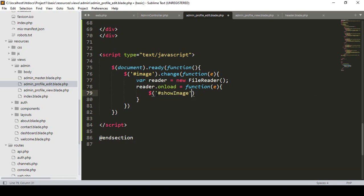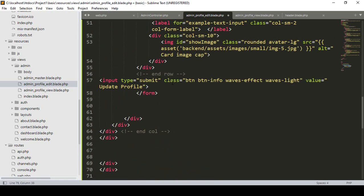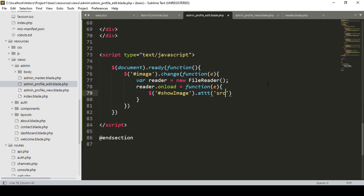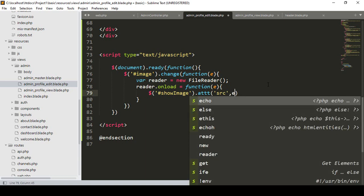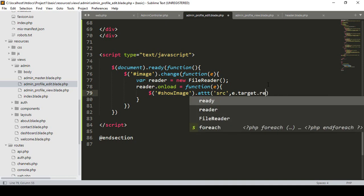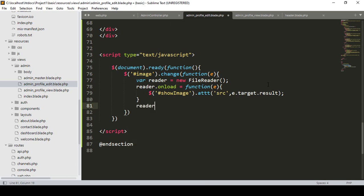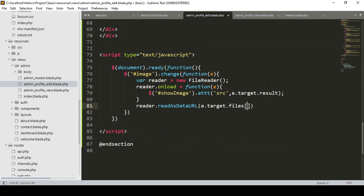Using jQuery I target $('#show_image') and call .attr() to set the 'src' attribute to event.target.result — that gives us the loaded image data. Then outside the onload, I call reader.readAsDataURL(event.target.files[0]) — passing the first file from the input — to actually read the selected image as a data URL.